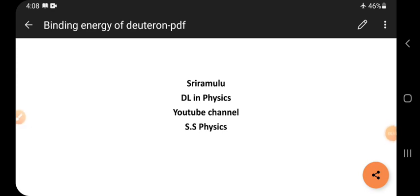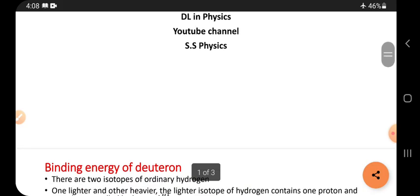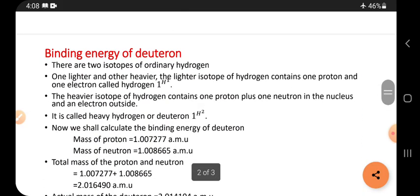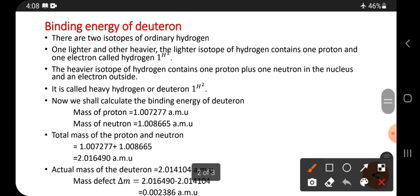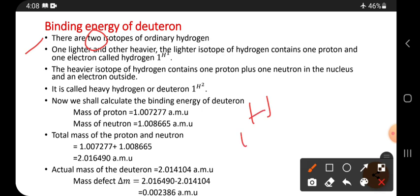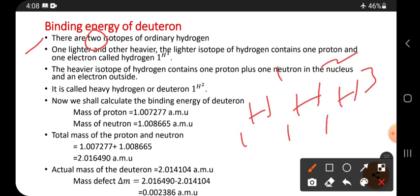Hi friend, this is Sri Ramulu. Today's topic is binding energy of deuteron. There are three isotopes of ordinary hydrogen: 1H1, 1H2, and 1H3 — that is proton, deuteron, and tritium.